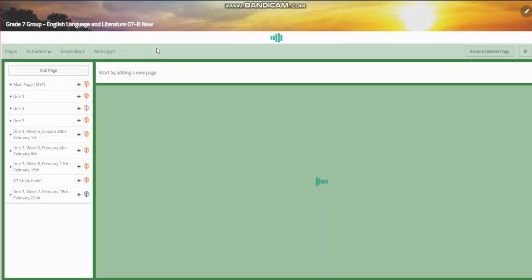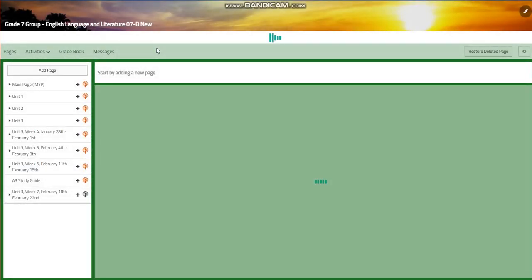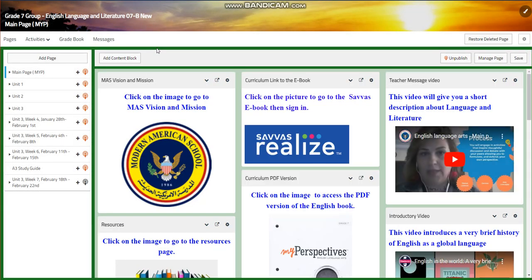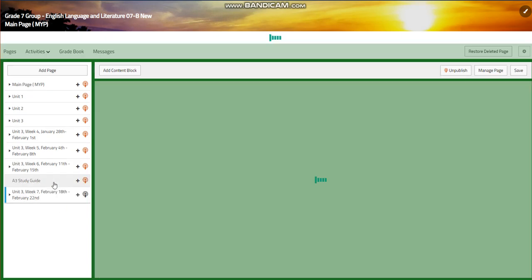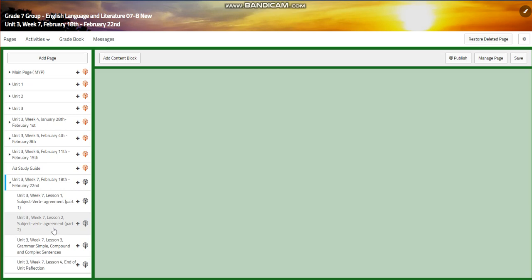My dear students, welcome to week seven of your English language and literature for grade seven. This week extends from February 18th till February 22nd.